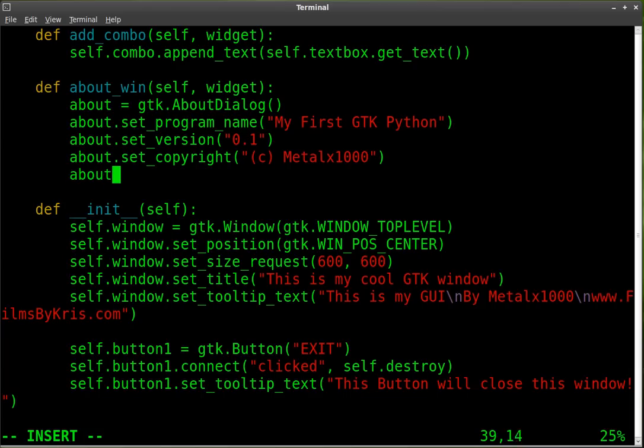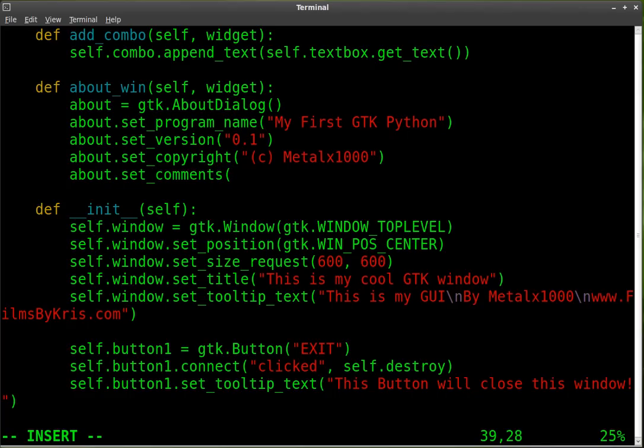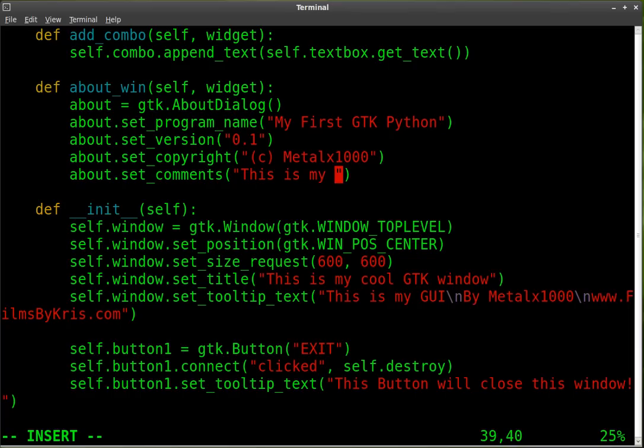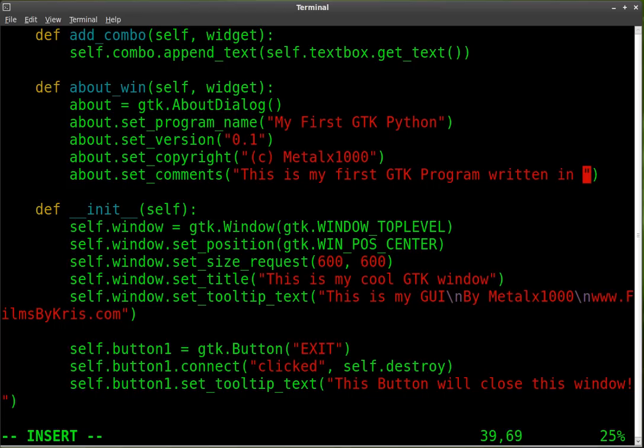And we're going to say about. And now we can put comments. We're going to set comments. And we're going to tell a little bit about our application. This is my first GTK program written in Python.